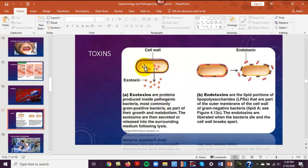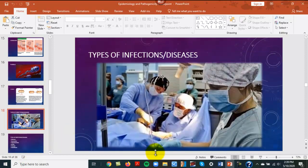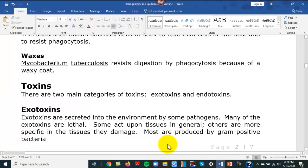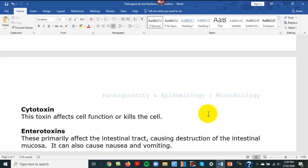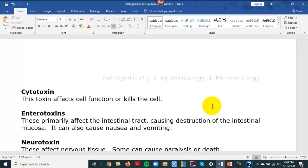Exotoxins are proteins produced inside pathogenic bacteria, mostly gram-positives, while they are growing. Toxins are very sensitive to the body — the medulla, the vomit center in the brain, is very sensitive to toxins. If you eat food and you're throwing up 30 minutes later, that's a food toxigenicity thing. A cytotoxin affects cell function or kills the cell.